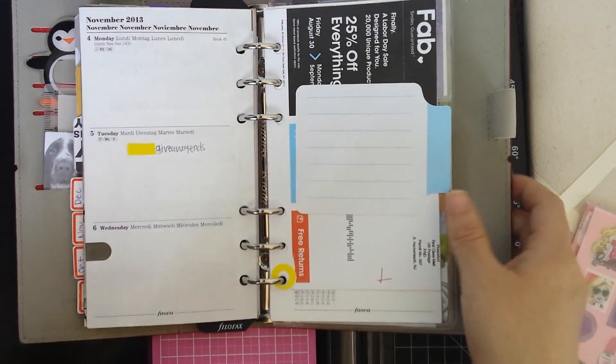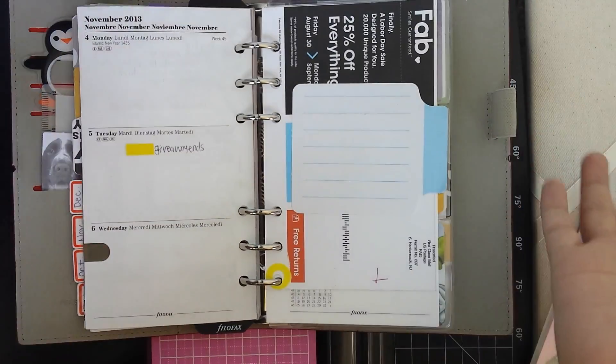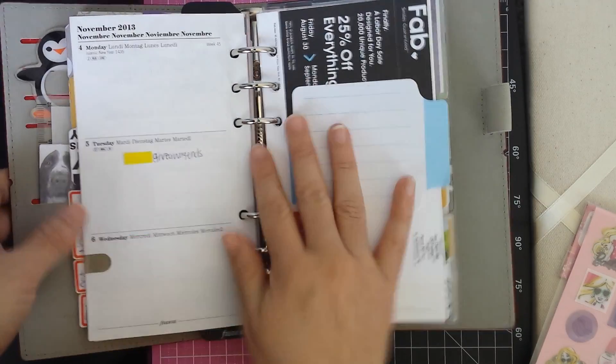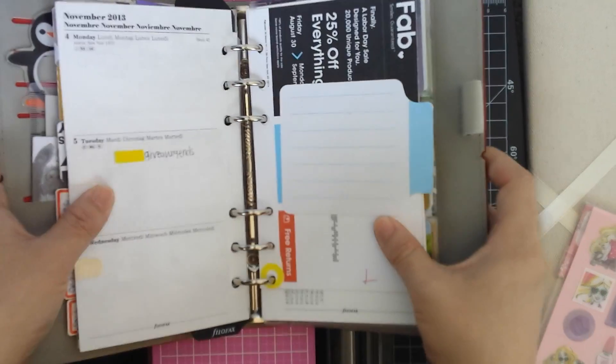Hello Youtubers, Maria here with another Filofax video and this time is my week 45 insert decorations.